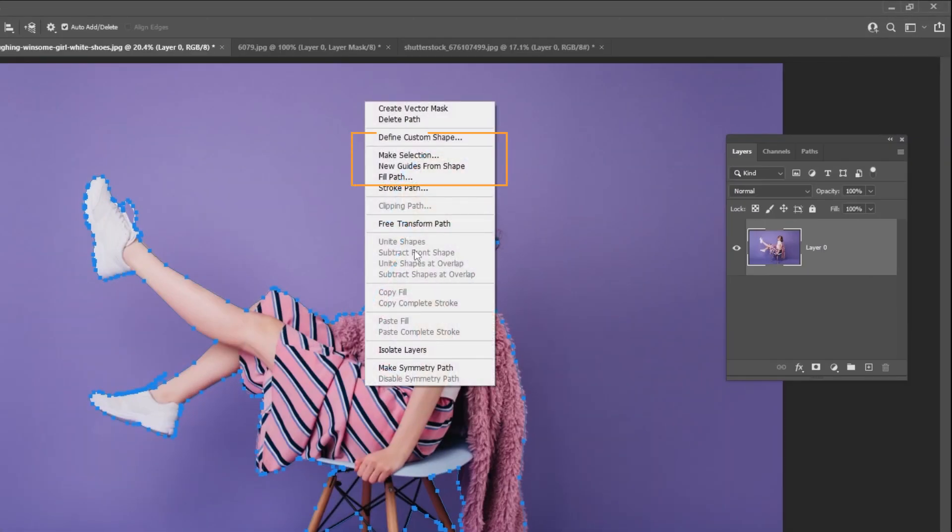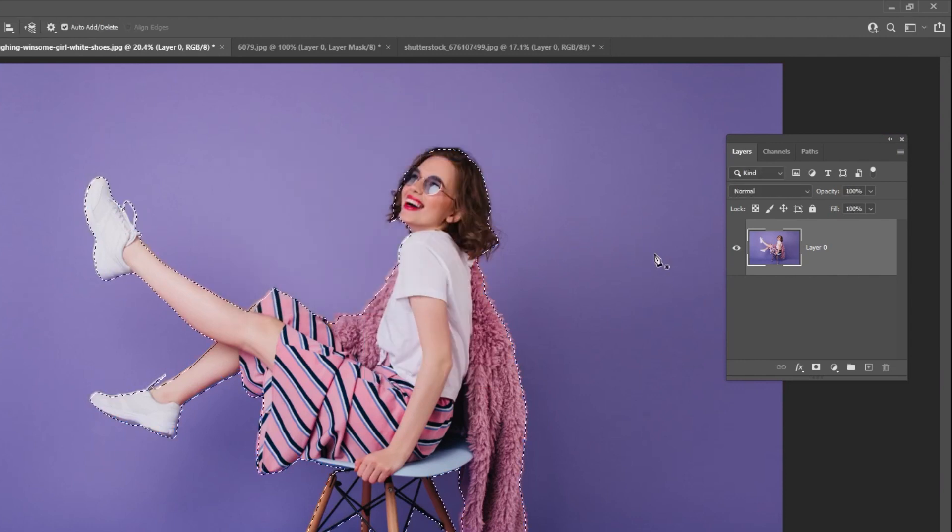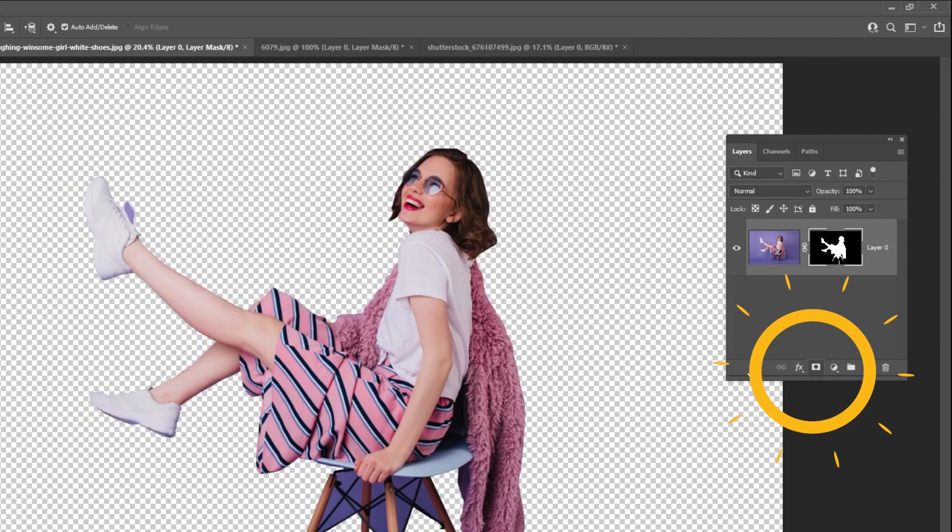Now right-click and choose Make Selection. Add a layer mask.